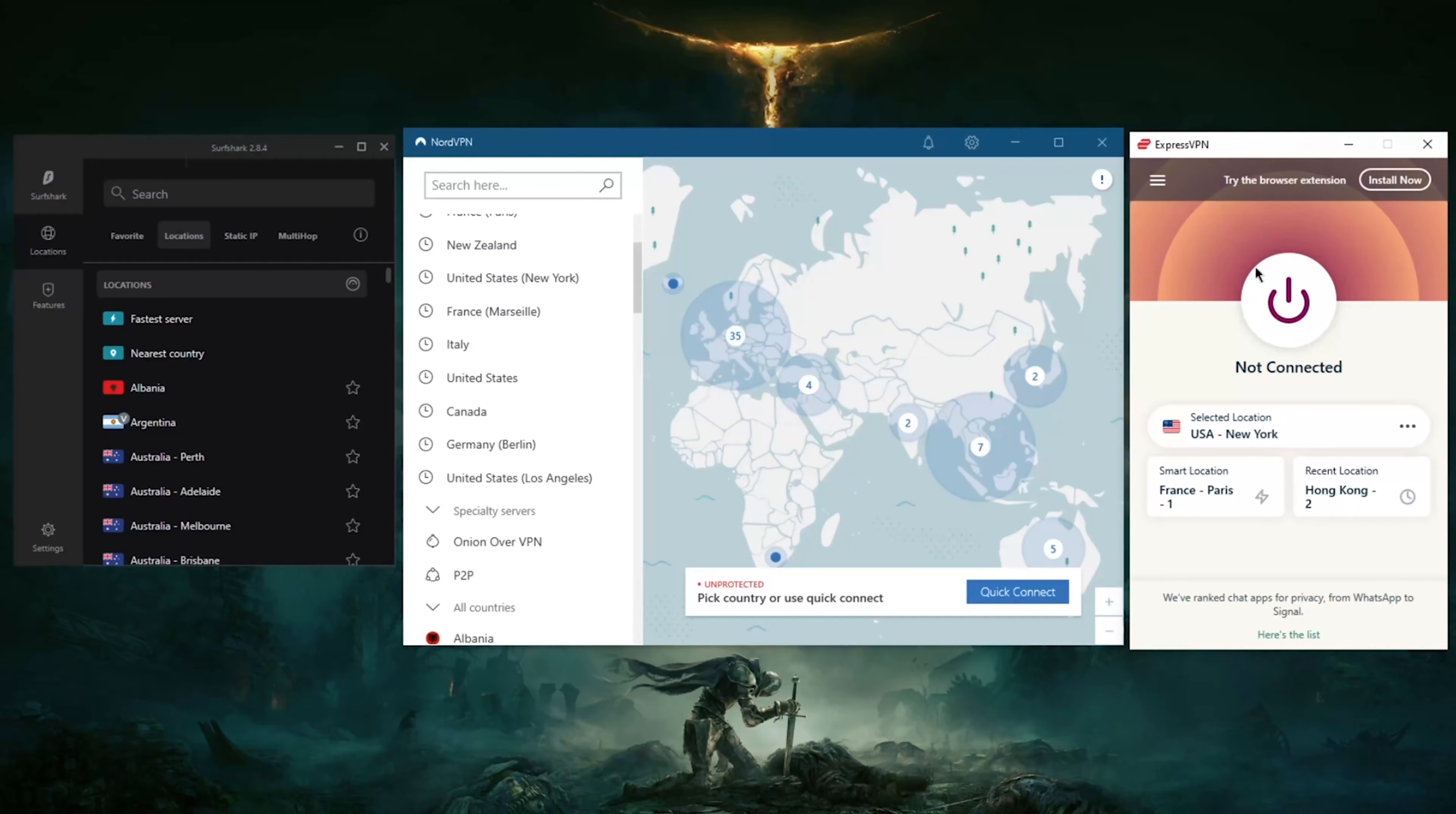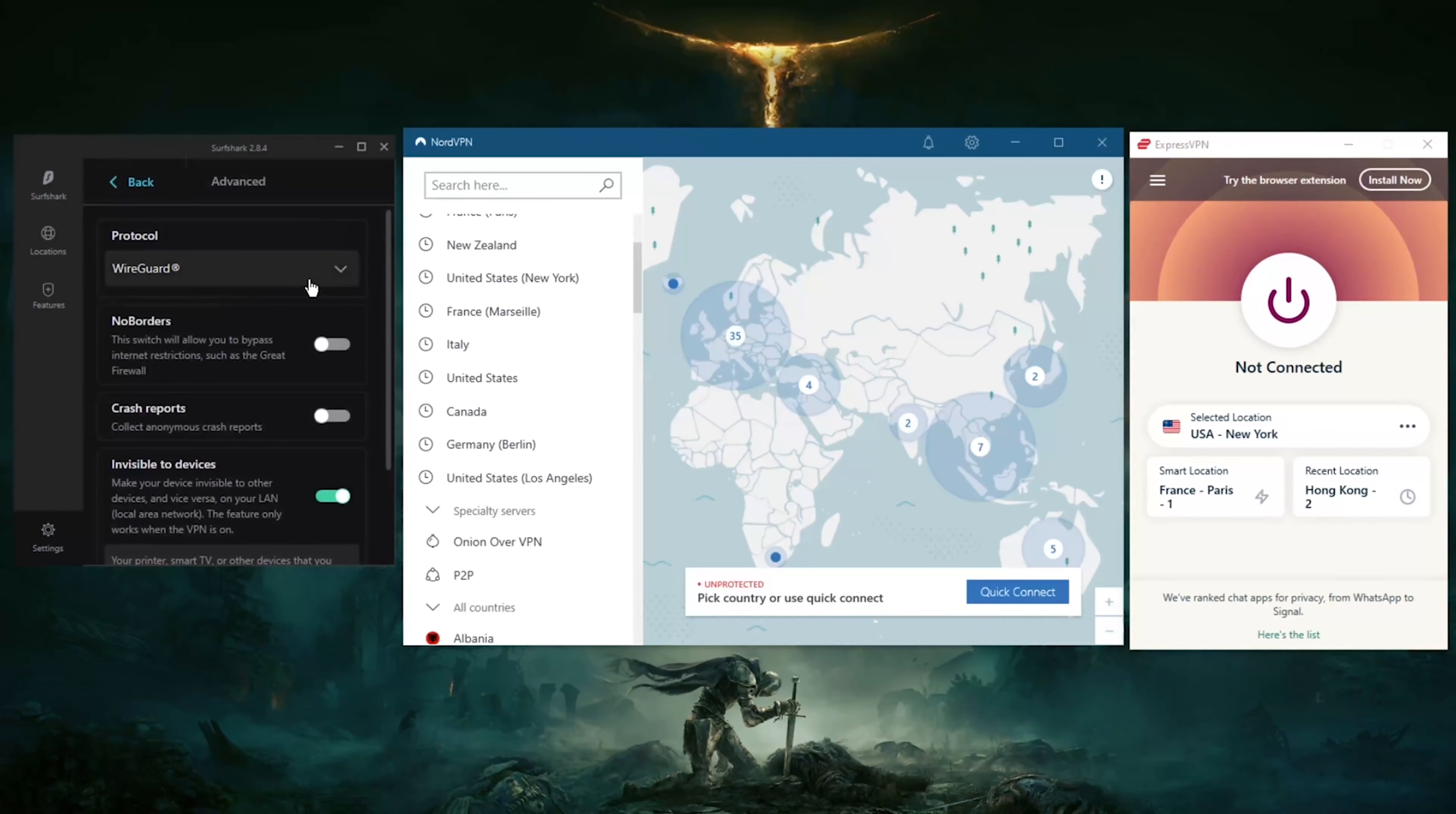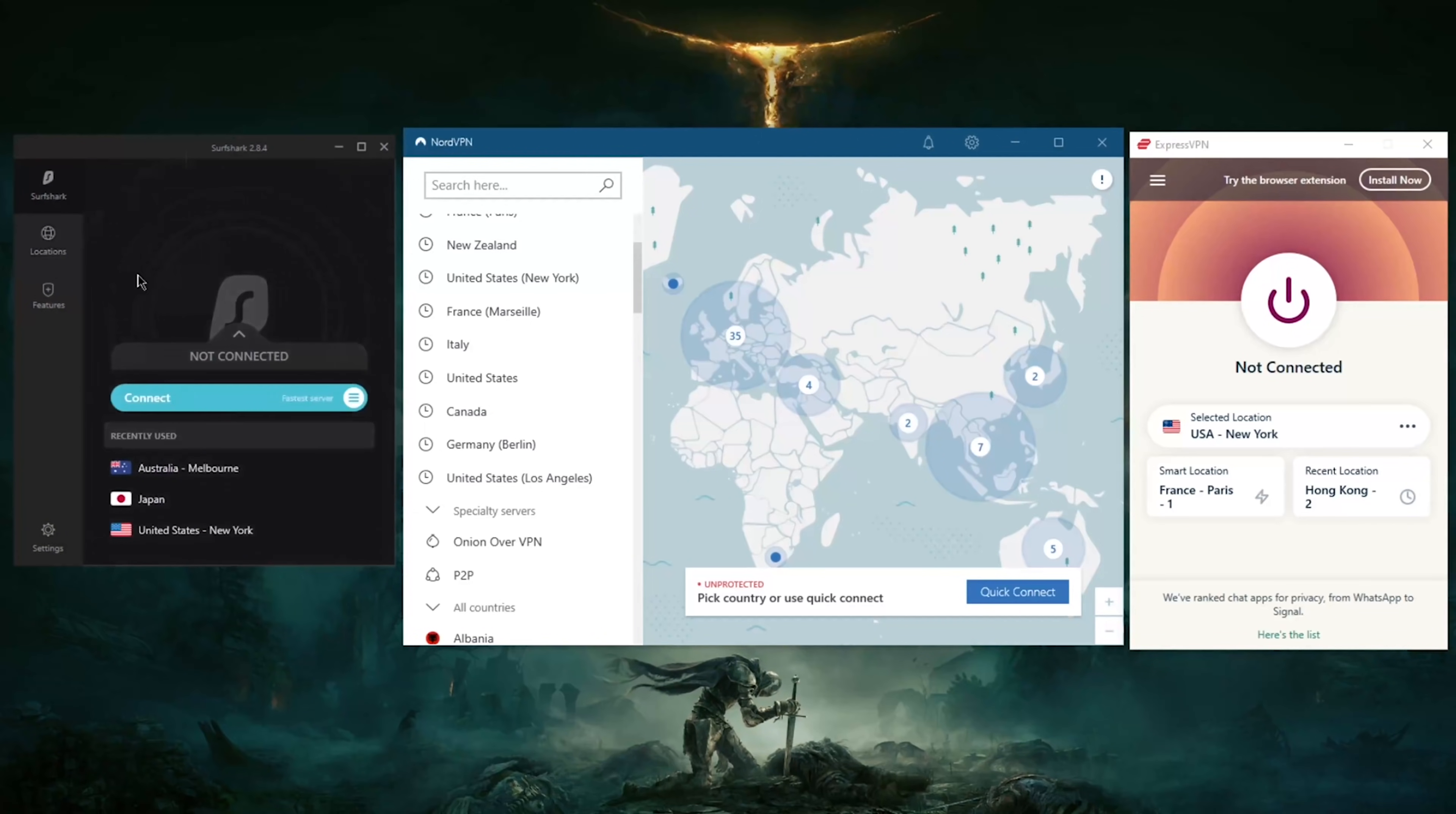For the features, you also have Whitelister, which is split tunneling, you have a bunch of protocols—Wireguard, you have the Wireguard protocol, a bunch of protocols—but I don't want to complicate things. If you're new to VPNs, I don't really want to complicate things too much for you.